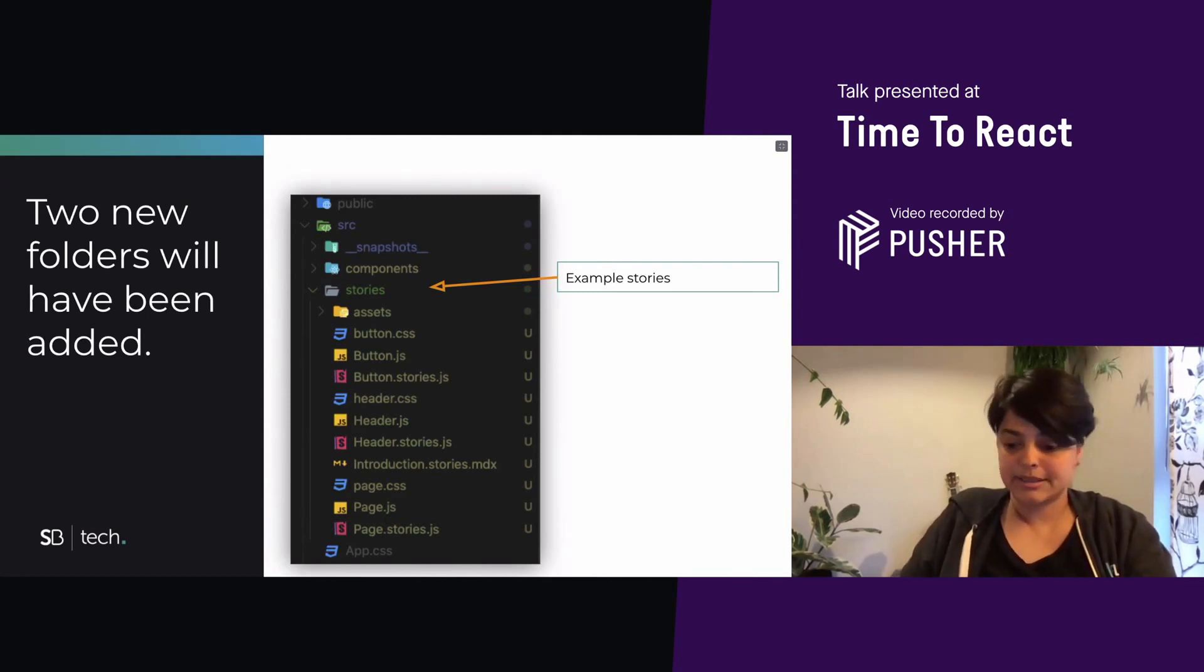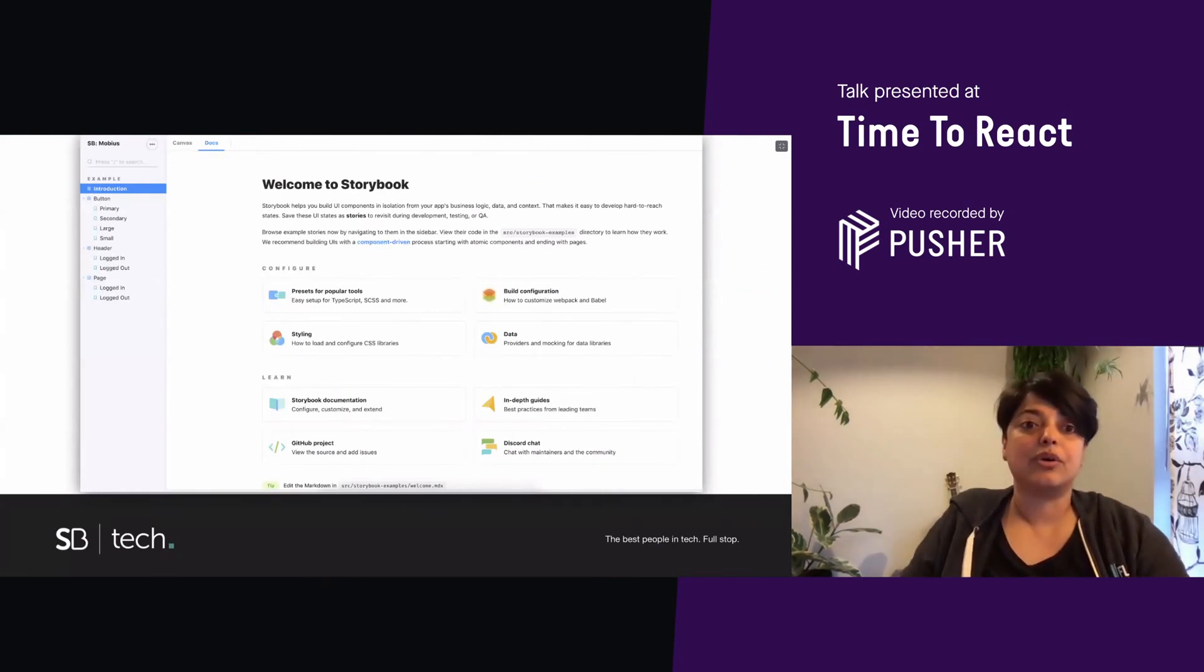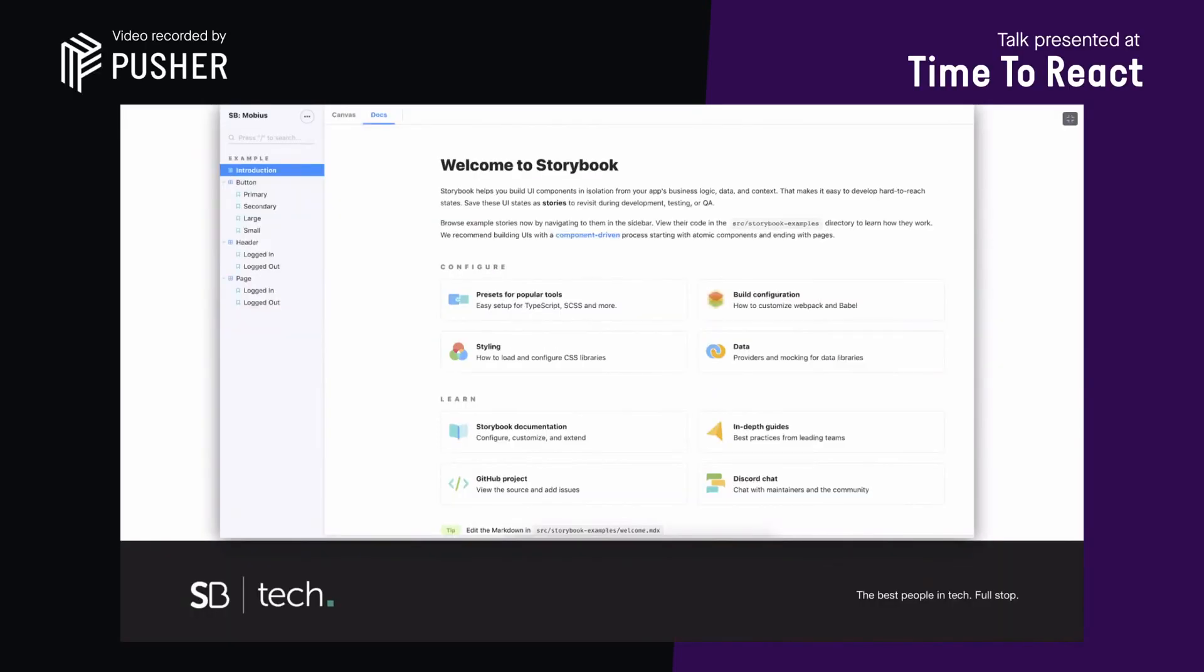So let's look at these example stories. So this is what you get by default with Storybook. This is the welcome or intro page that Storybook automatically generates for you. They've used MDX, CSS, and HTML. And let's write our own so that we can see how that's done.